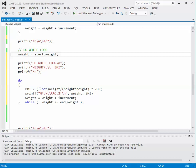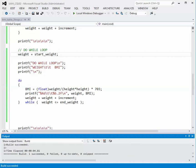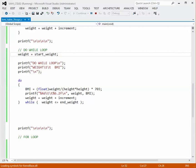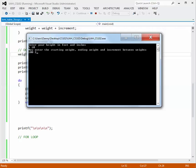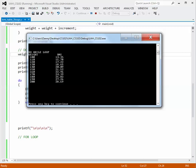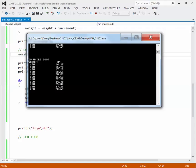We build the program — it succeeds — and run it. We enter 5 feet 10, starting weight 100, ending weight 200, increment of 10. If we scroll back up we see the while loop table, and scrolling down we see the do-while loop table. We have exactly the same table with the BMI a bit better centered, showing 10 entries of weight and corresponding body mass index.